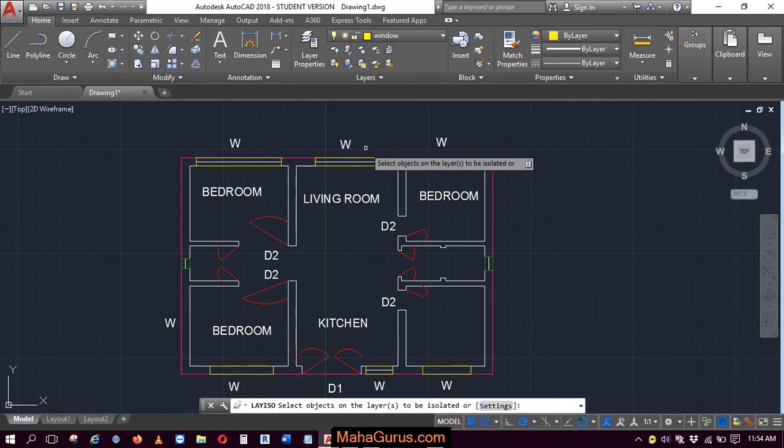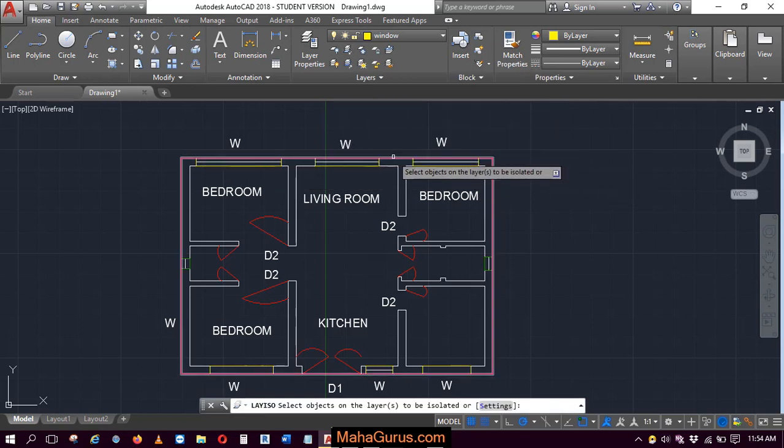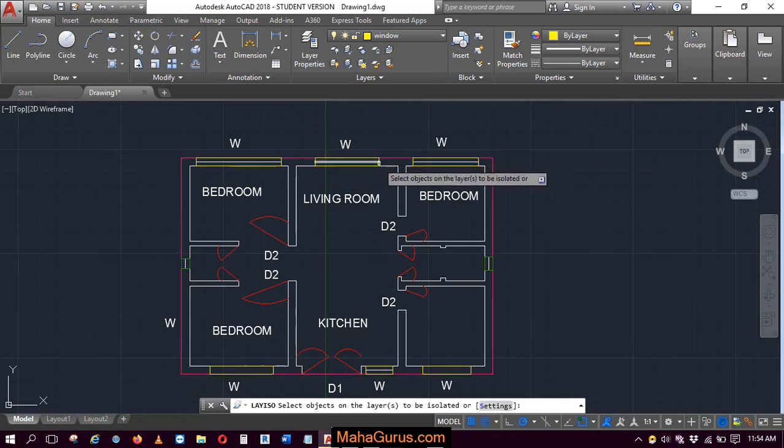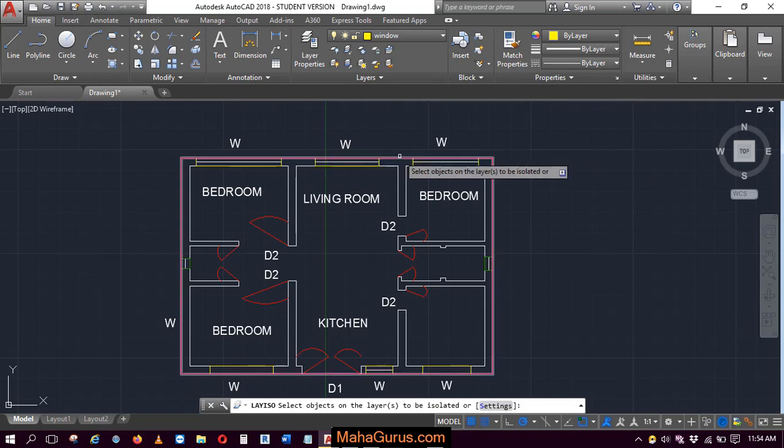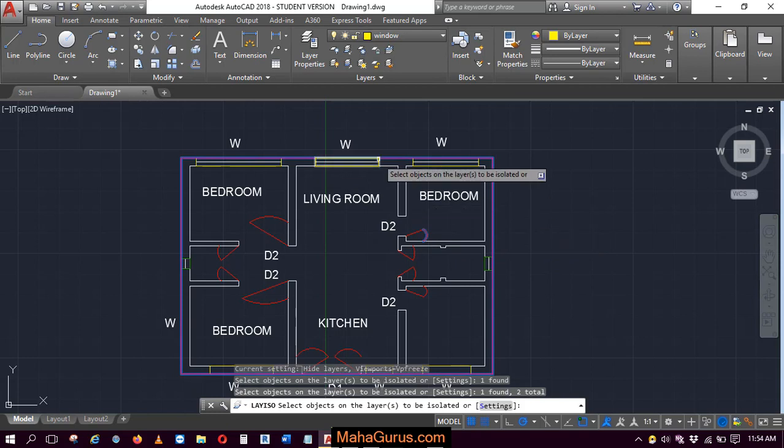So if I select any of the layers here, then that layer will be shown and all the rest of the layers will be hidden. Then select this boundary, window, and doors.